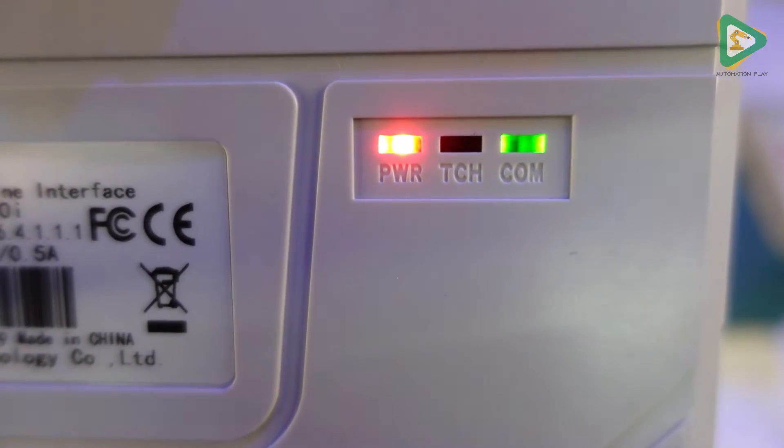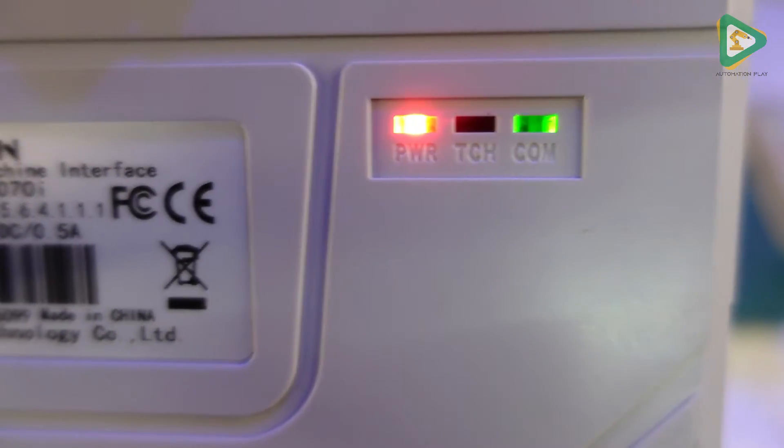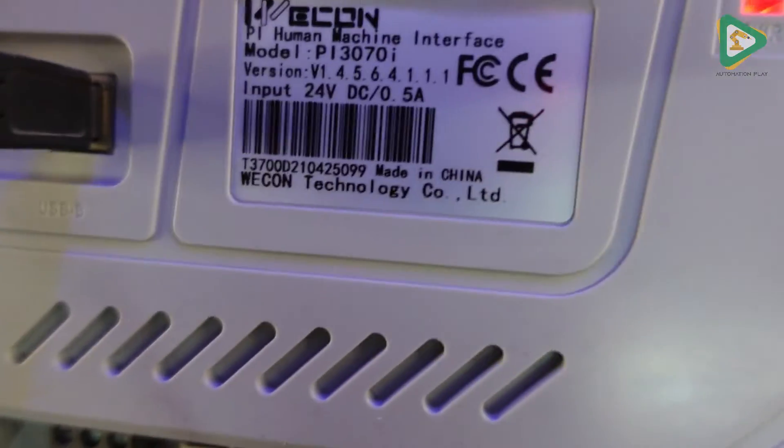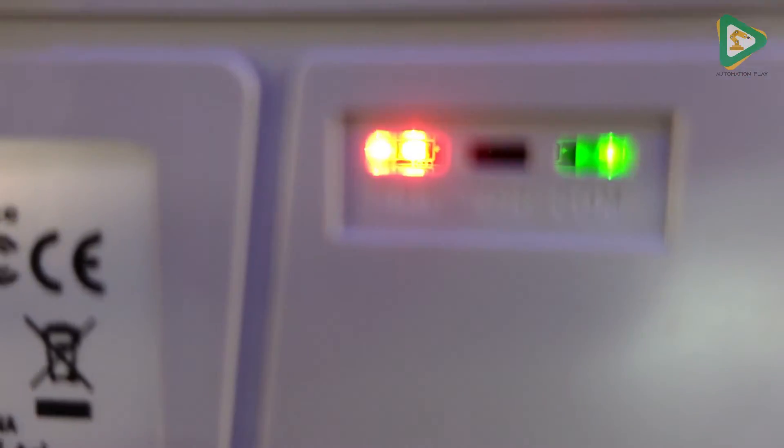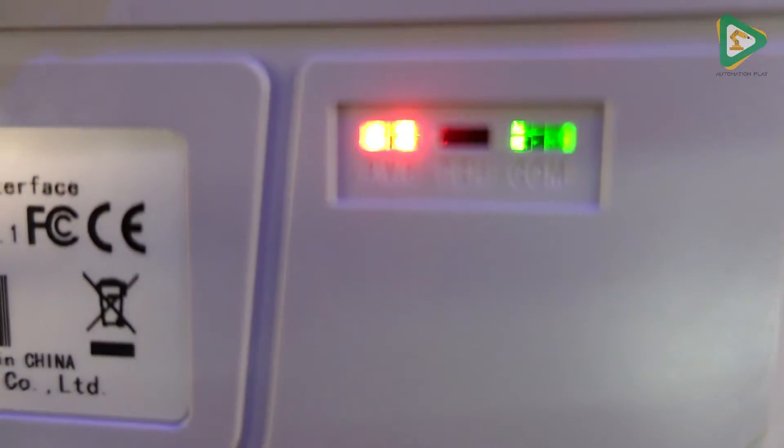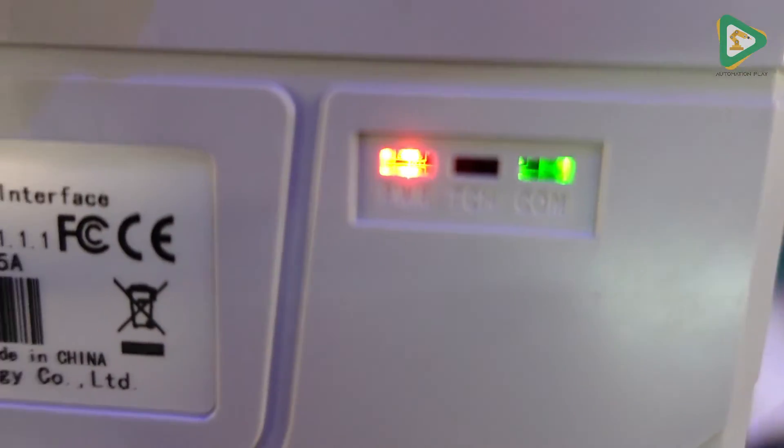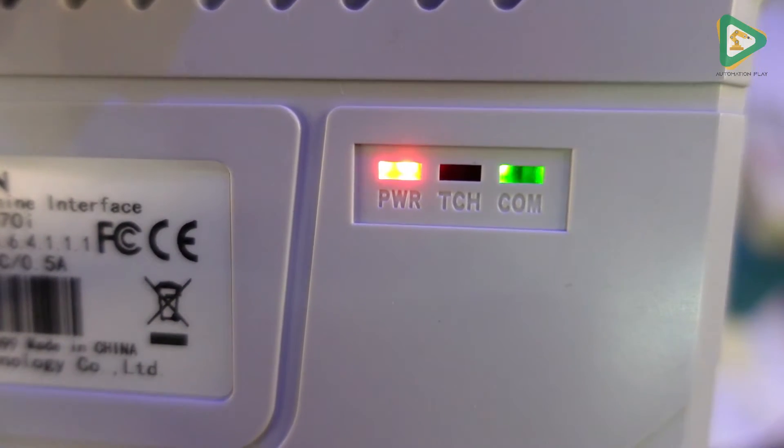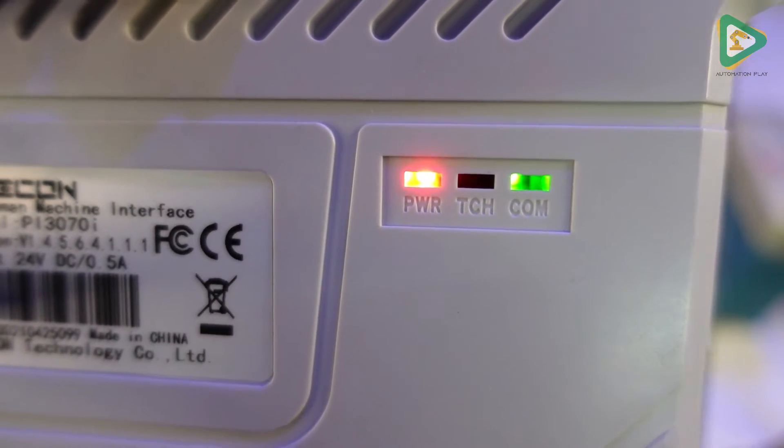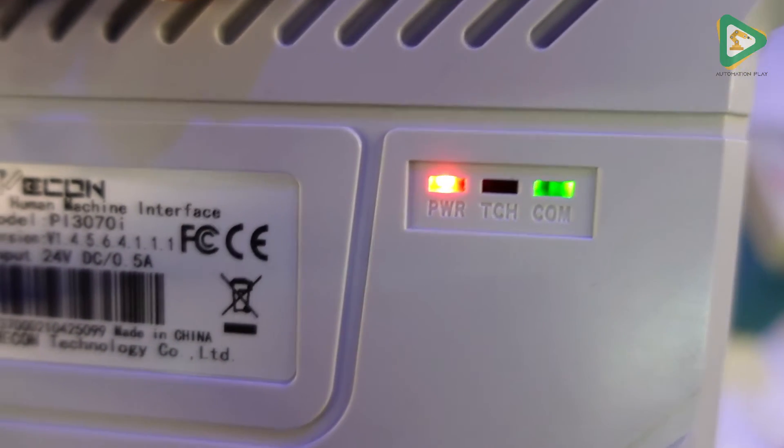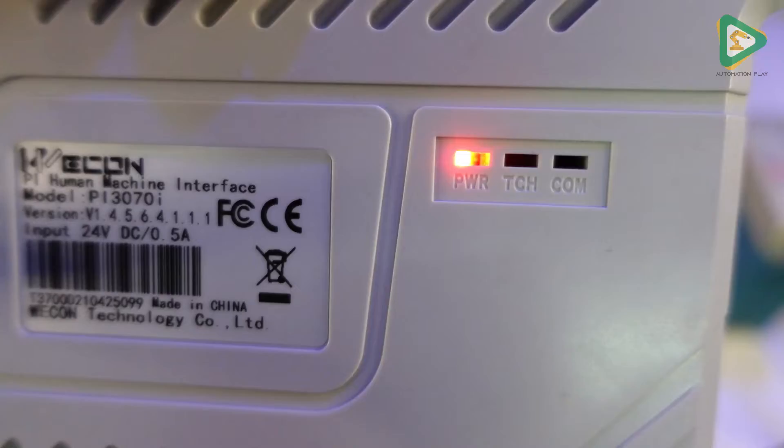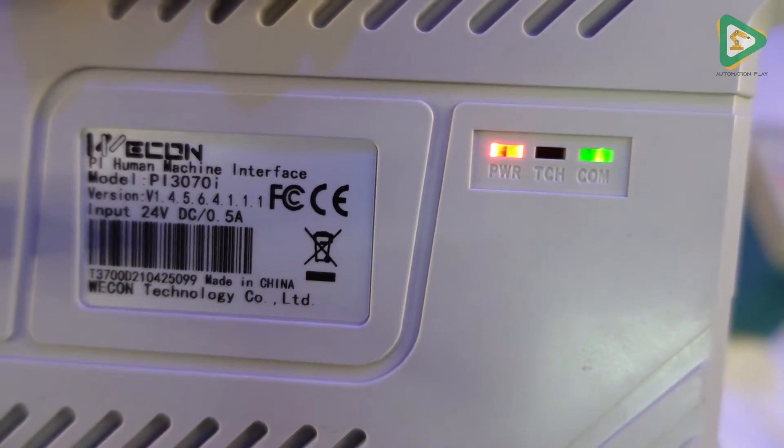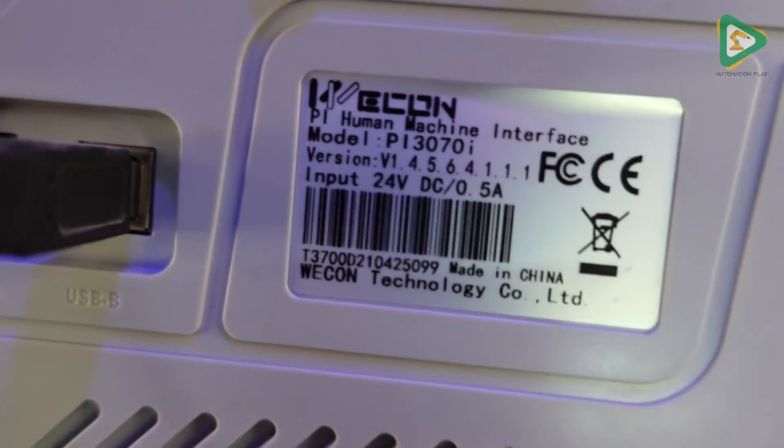So as you can see, the power and communication lights are blinking as well, which is a really good sign. I'm not sure what TCH means, the middle light, maybe it could be an error LED. I'm not sure, so I'll check it later on.